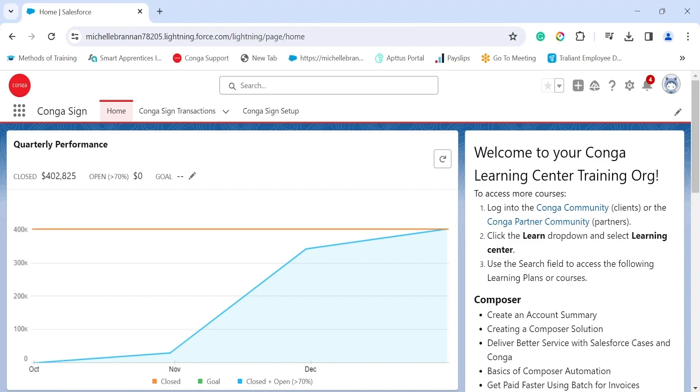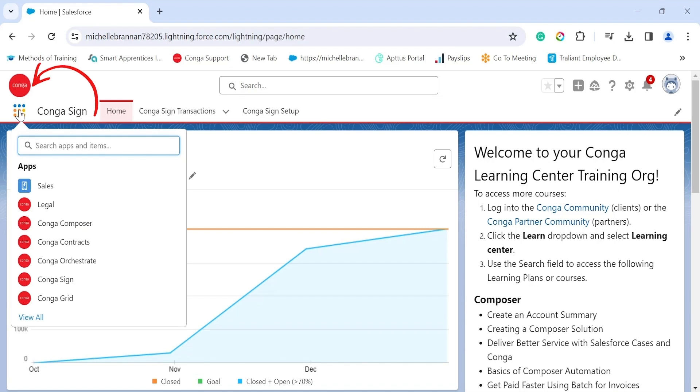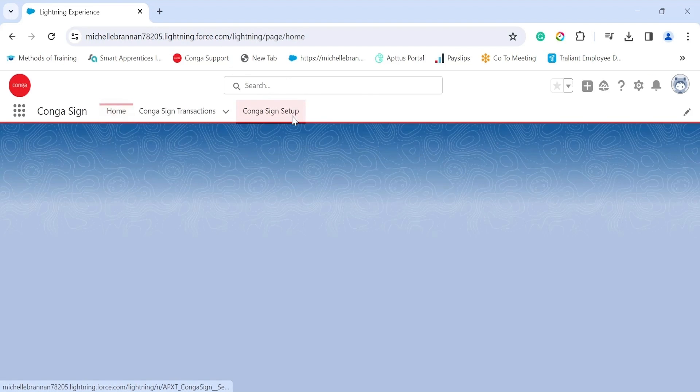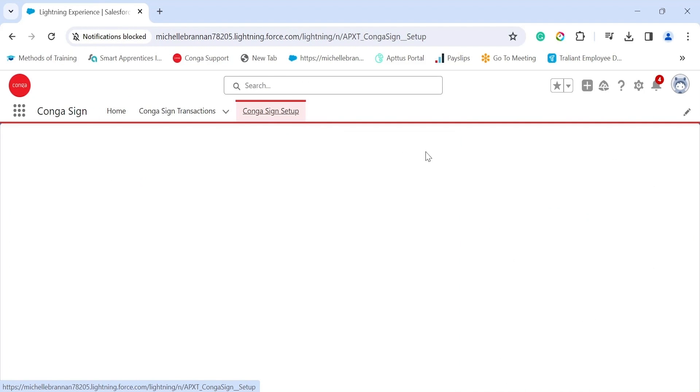Hello everyone and welcome to this video on how to configure Conga Sign for Salesforce. In this video I will walk you through the configuration process. The first step is to go to Conga Sign setup. Click on the app launcher, Conga Sign, and then Conga Sign setup.